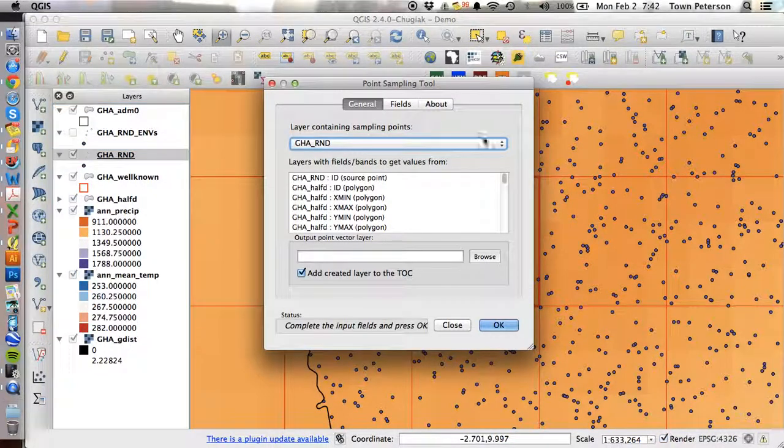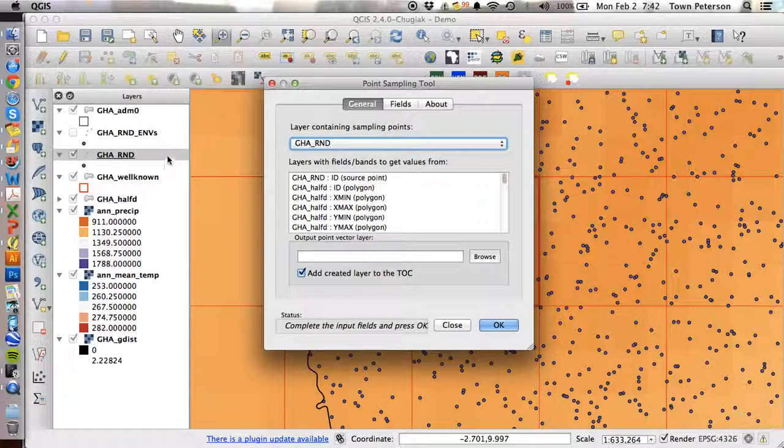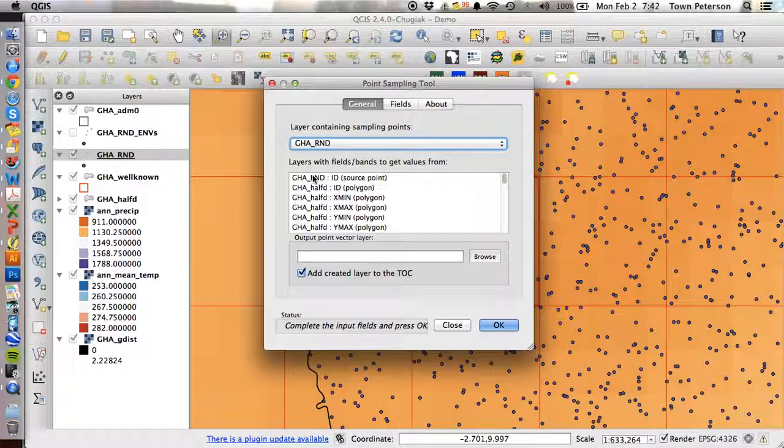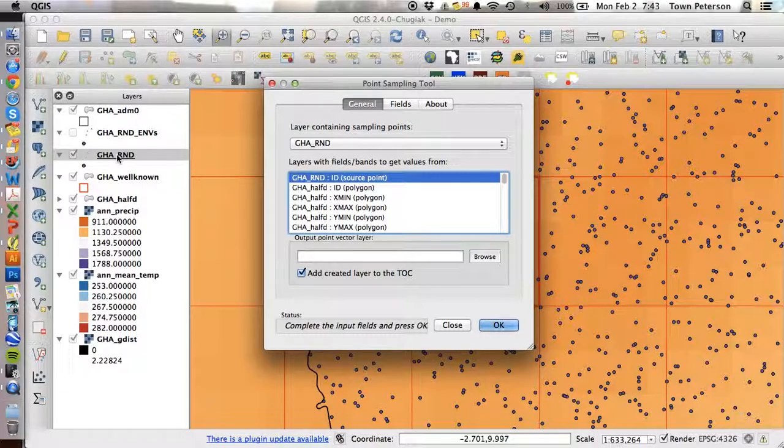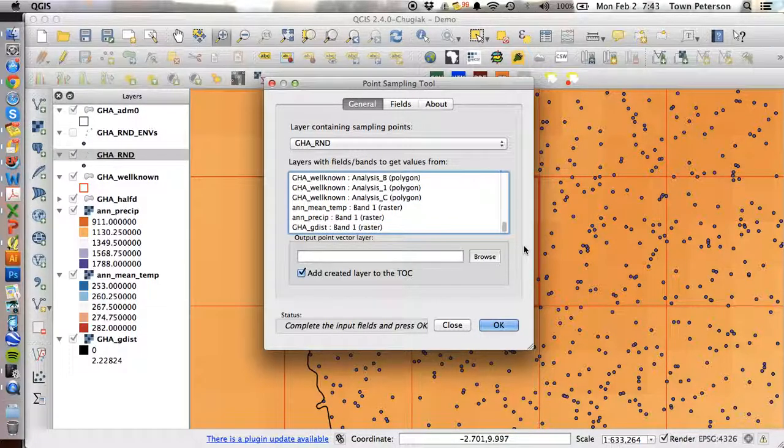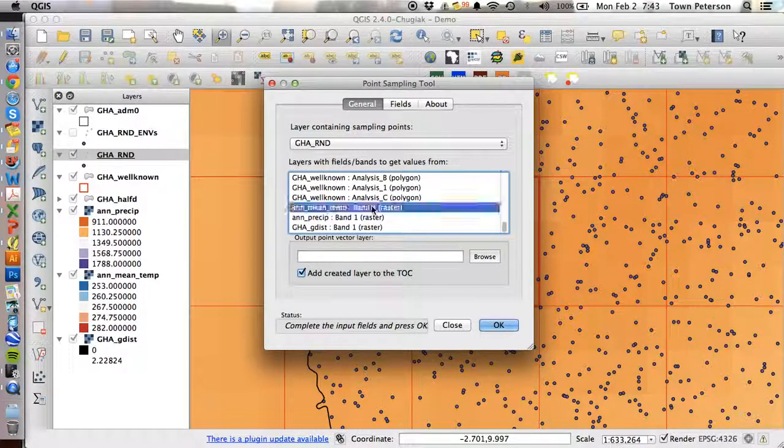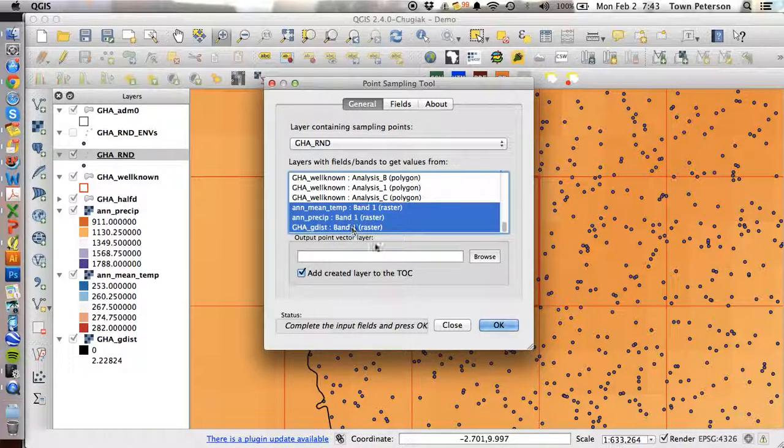So we go to the point sampling tool, there is our sampling point coverage, the shapefile with the random points, and then we can pick out the fields that we want to get data from. So for example, we definitely want the identifier for the random point coverage. And then down here at the end, we want temperature, precipitation, and we want our geographic distance coverage.